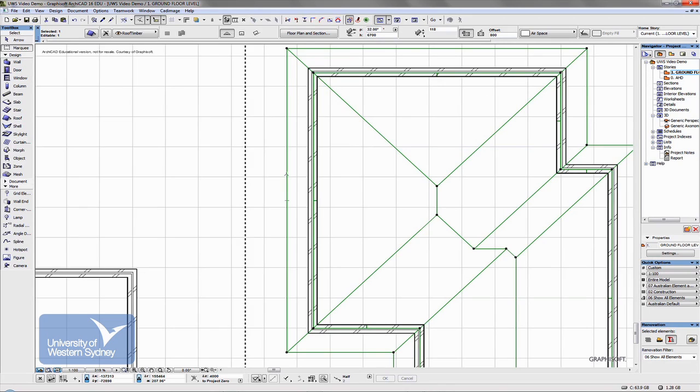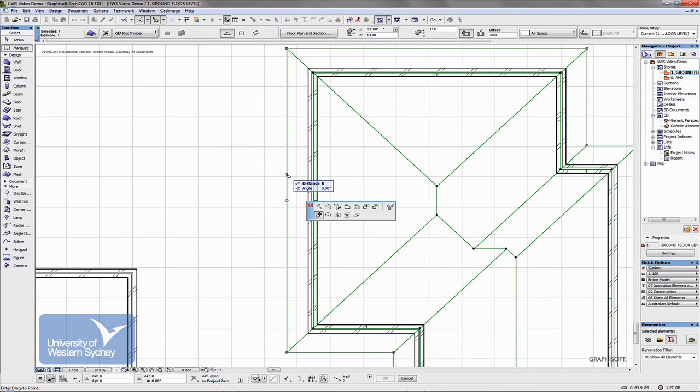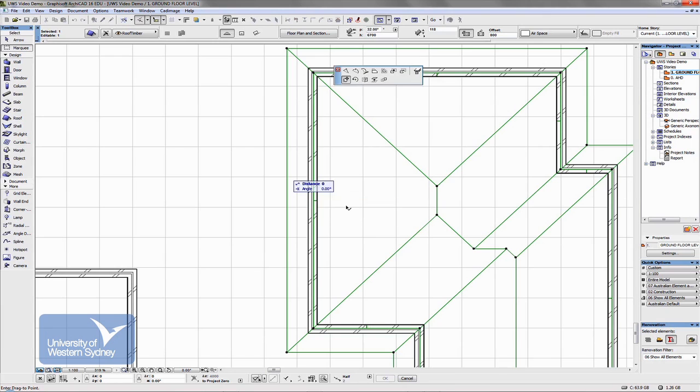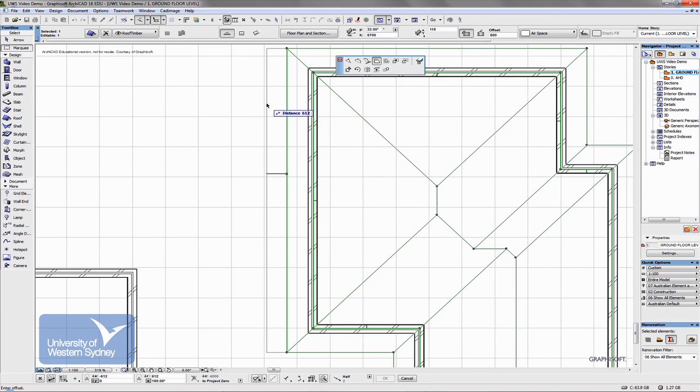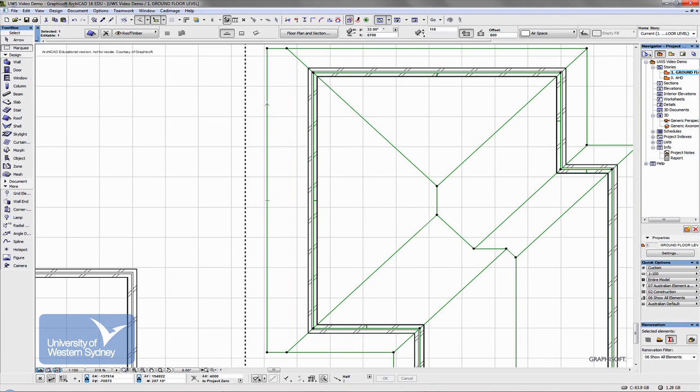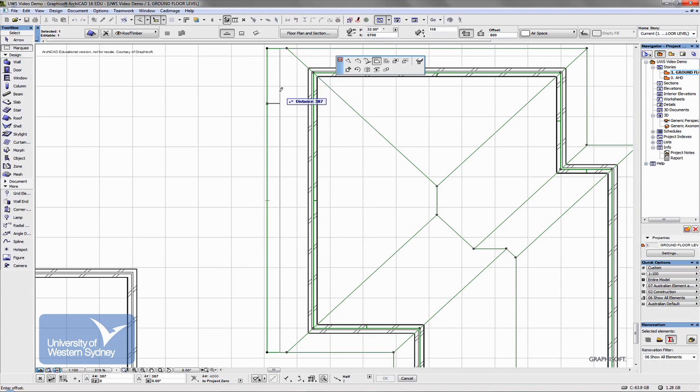For example, if I click on here and I want to, I can extend, say just that face out a little bit, what it's done is just extended that edge.